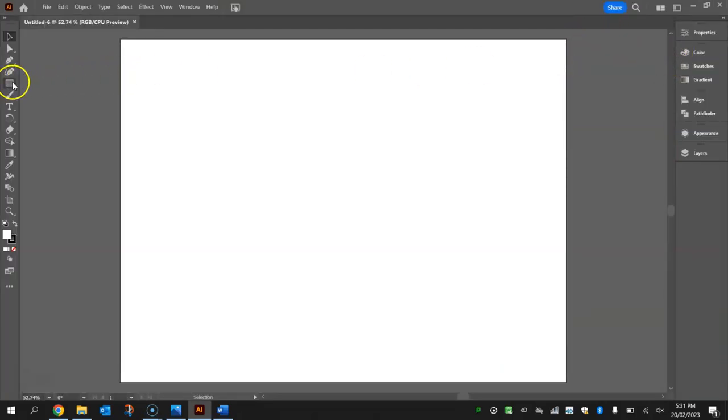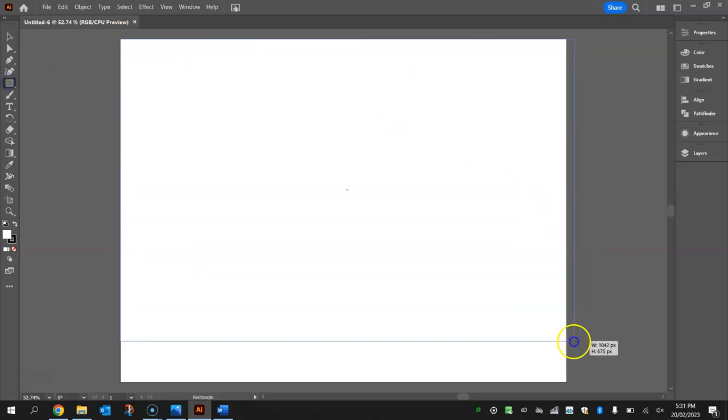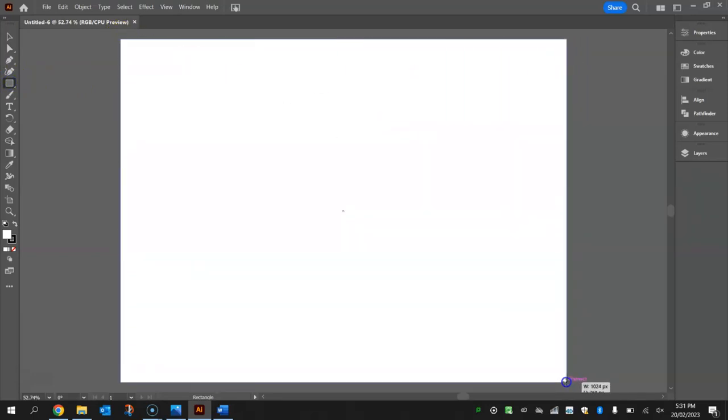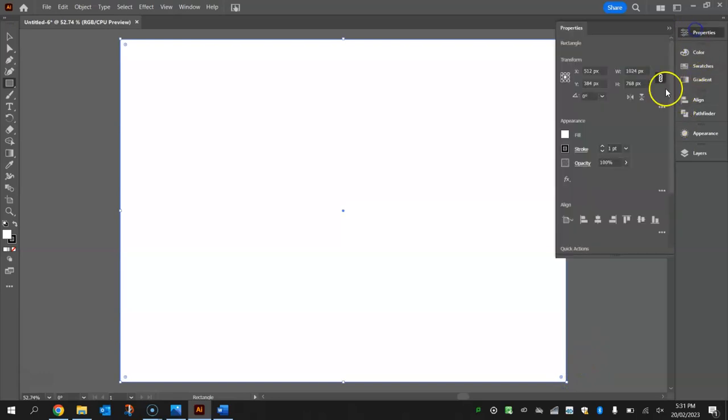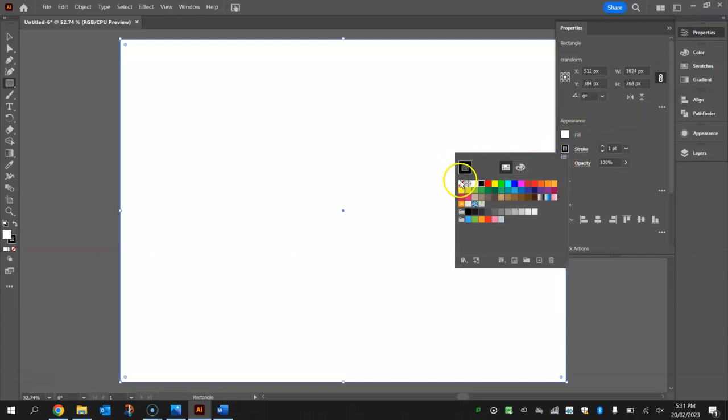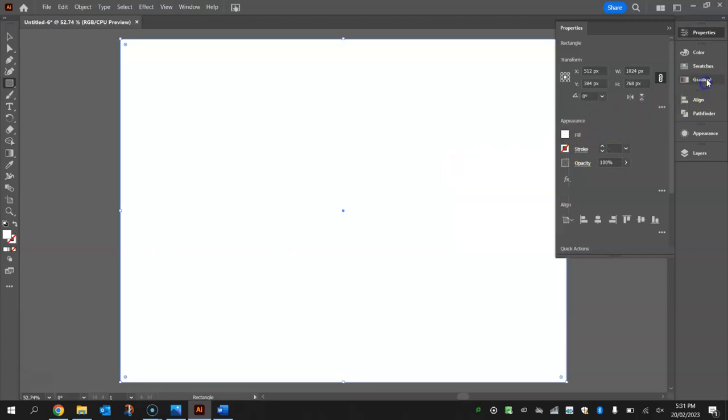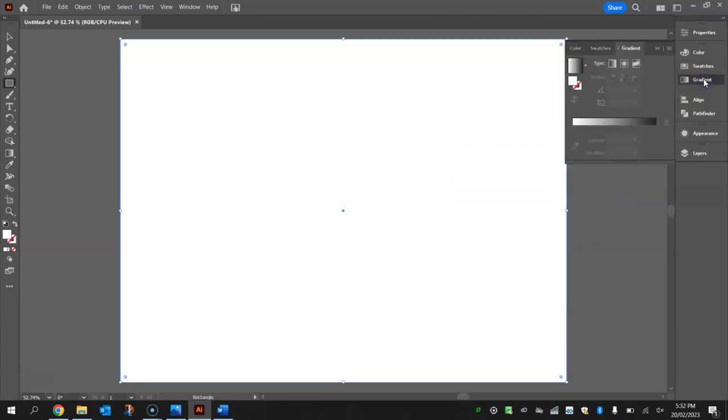Now we're going to put a rectangle in first of all that fills the entire artboard. This is going to be our background. Go to your properties and turn the stroke off if it's on, and then go to your gradient panel and put a gradient on this. If you can't see that gradient panel, just go to your window menu and select gradient.